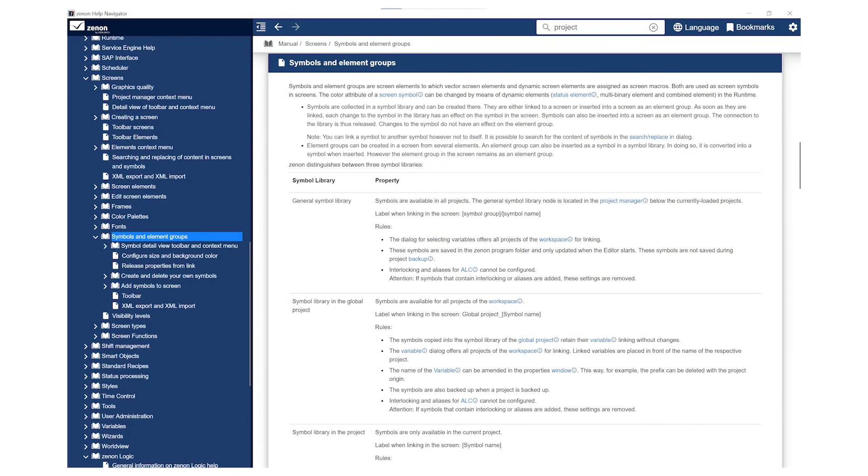More information on this topic can be found in the Zenon Help under Manual, Screens, Symbols and Element Groups. Thanks for watching!